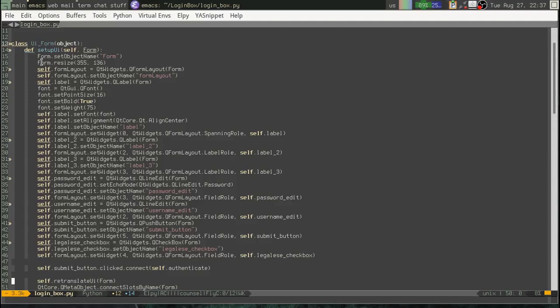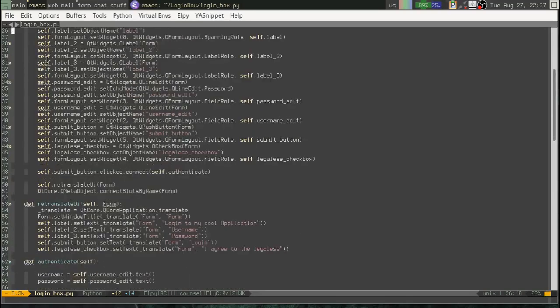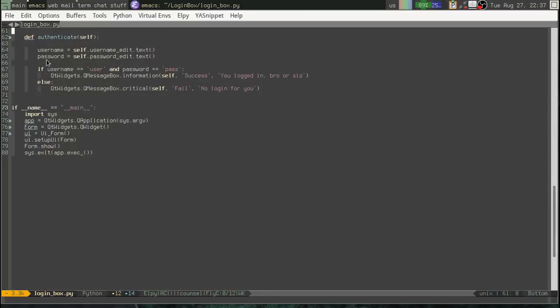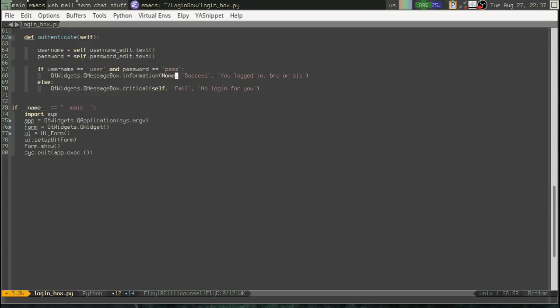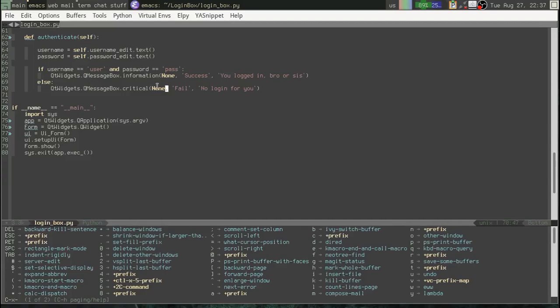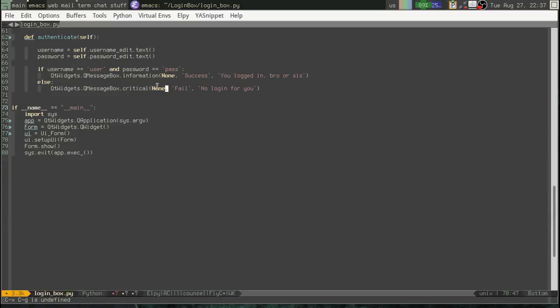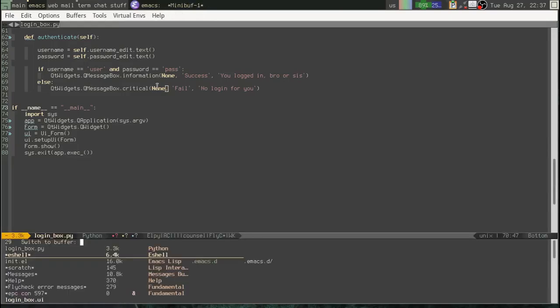So, if we want access to our parent widget here. We can't do that inside of this class. Because the parent widget doesn't exist in this class. Okay. Now, perhaps we could save a reference to form here somewhere. And use that. Okay. But that gets a little messy.